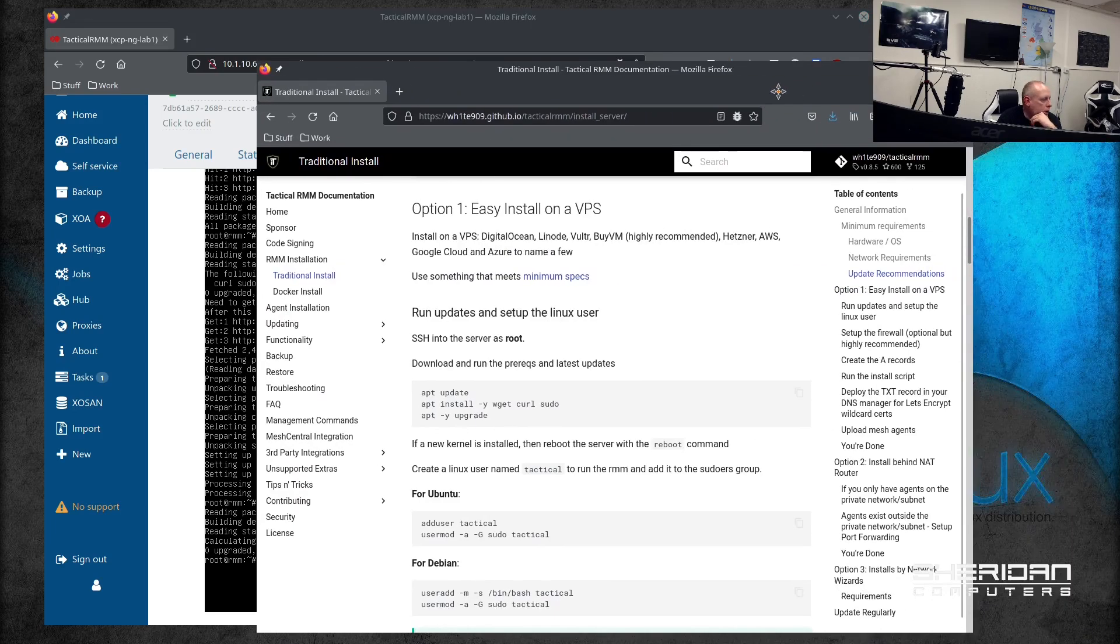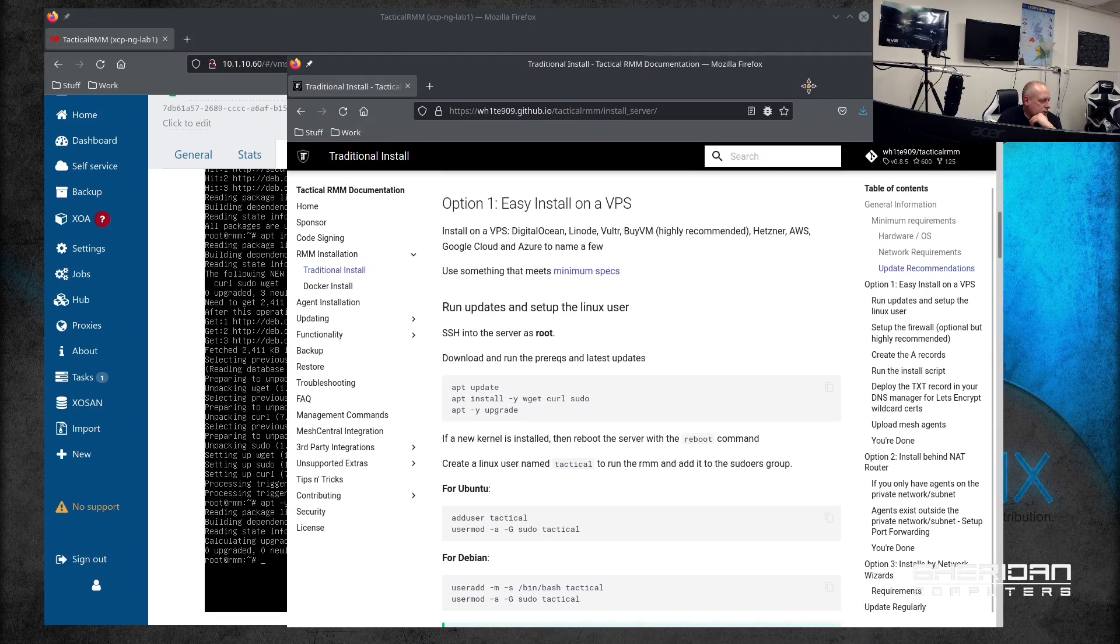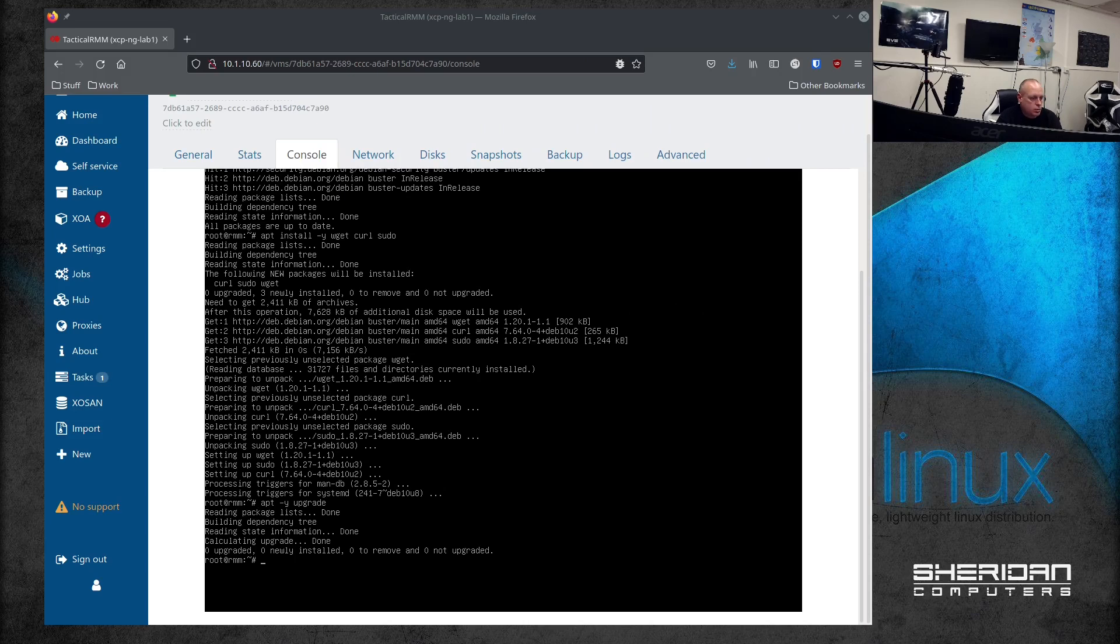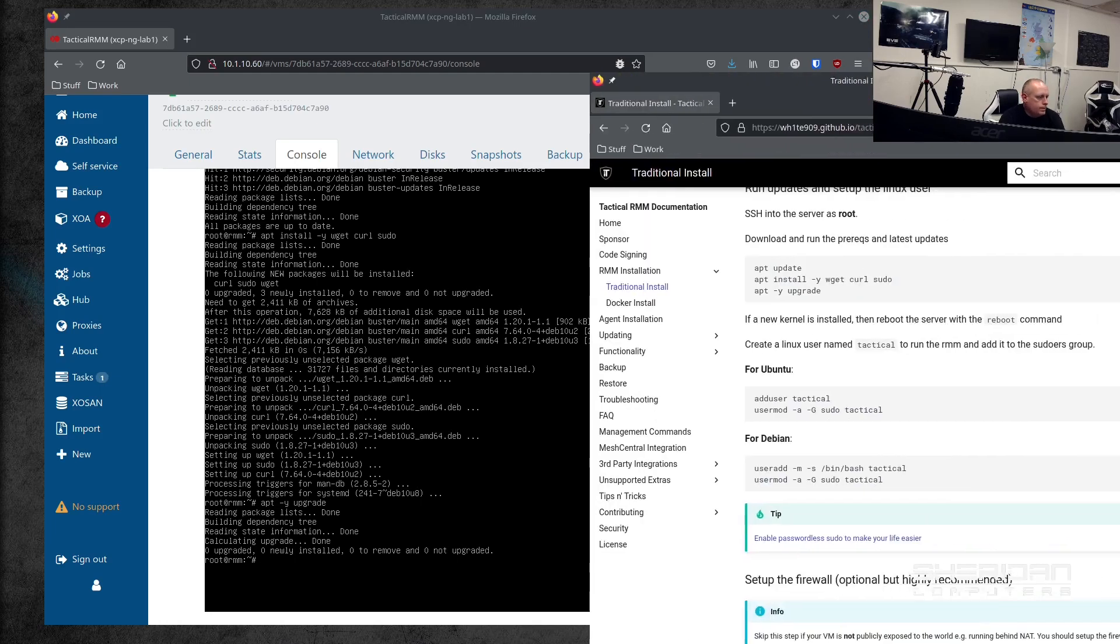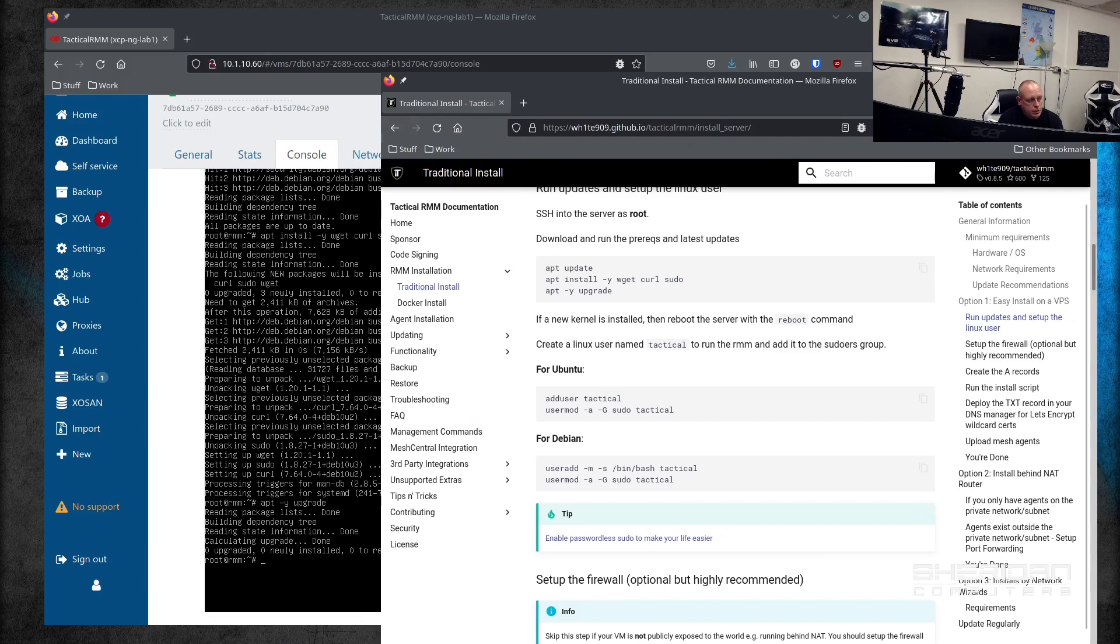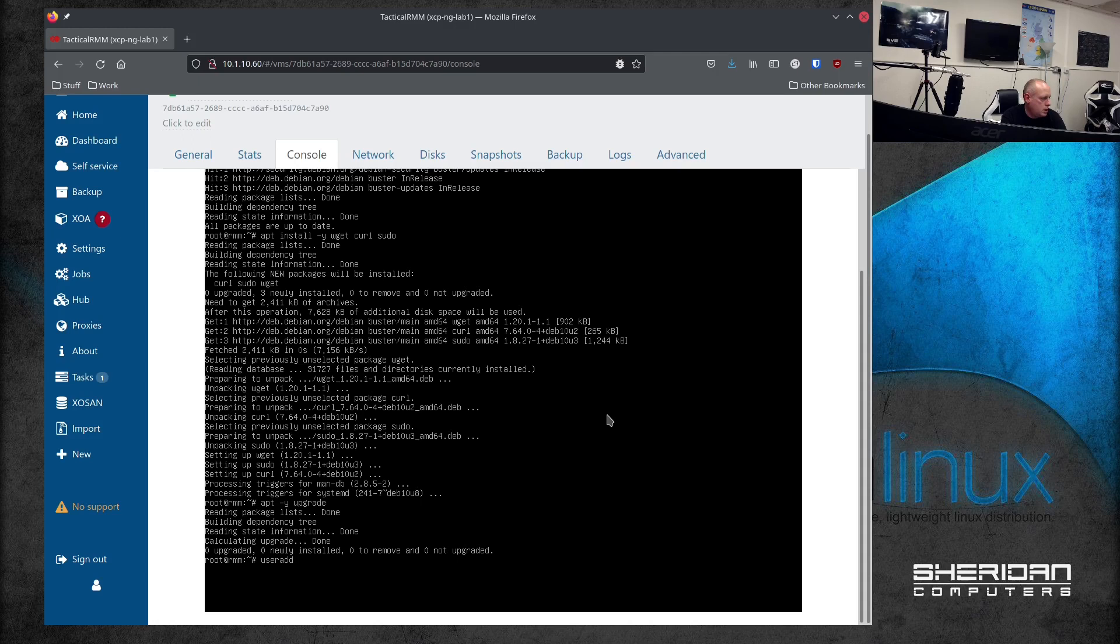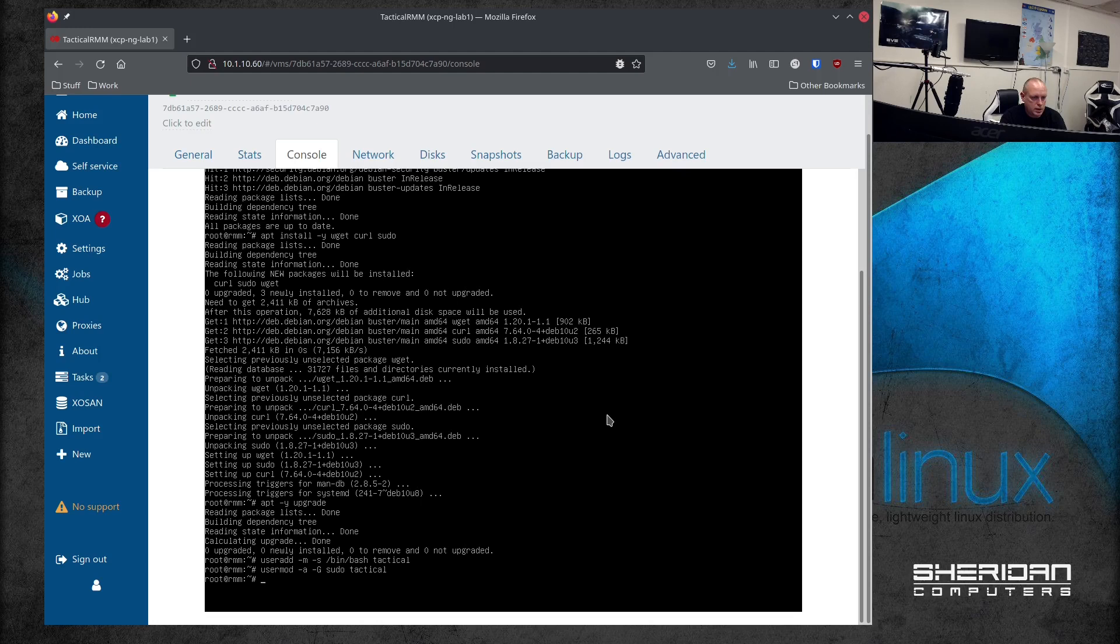So we need to add the user and then the groups. Obviously it's giving the instructions for Ubuntu and for Debian. I'm going to follow the Debian ones. So useradd -m, set the shell to /bin/bash, set the user's tactical. Let's modify the group, so usermod -a -G sudo tactical.